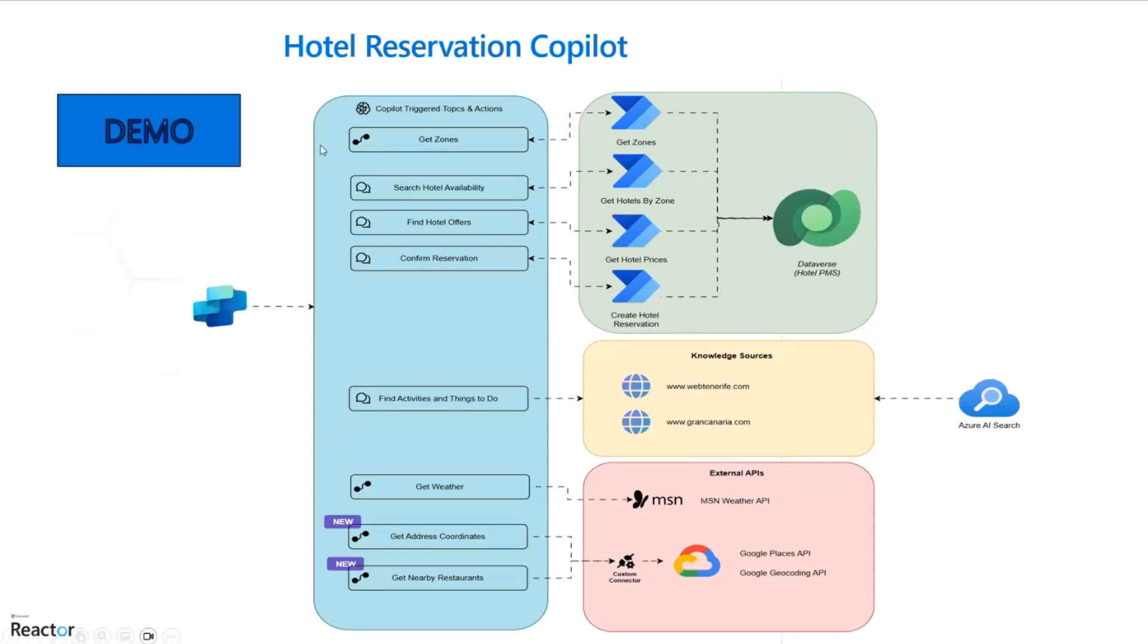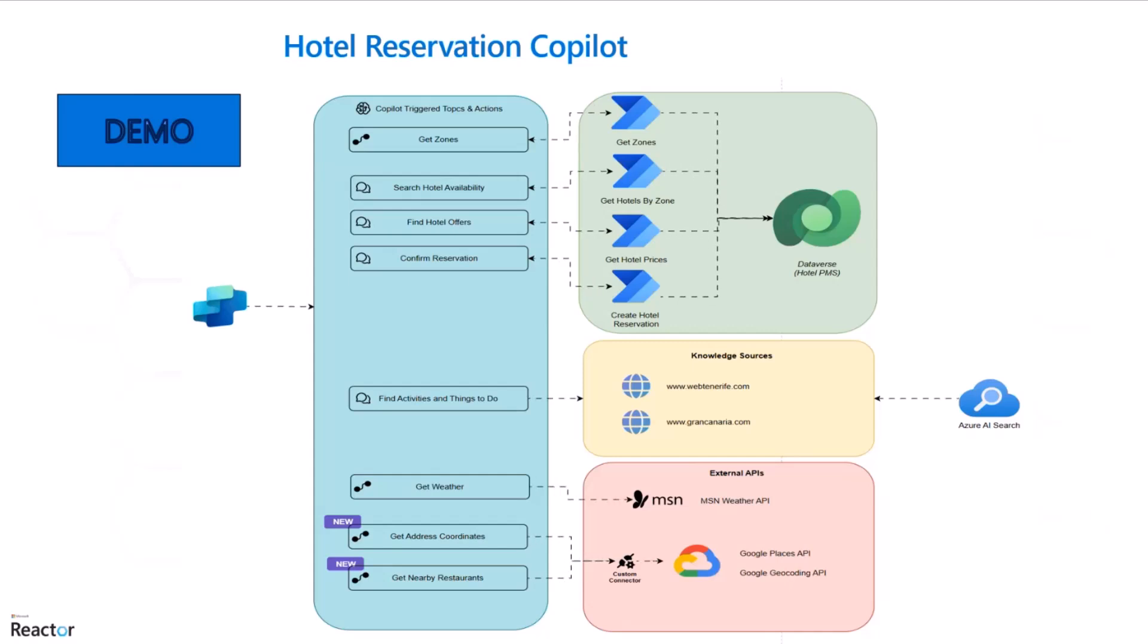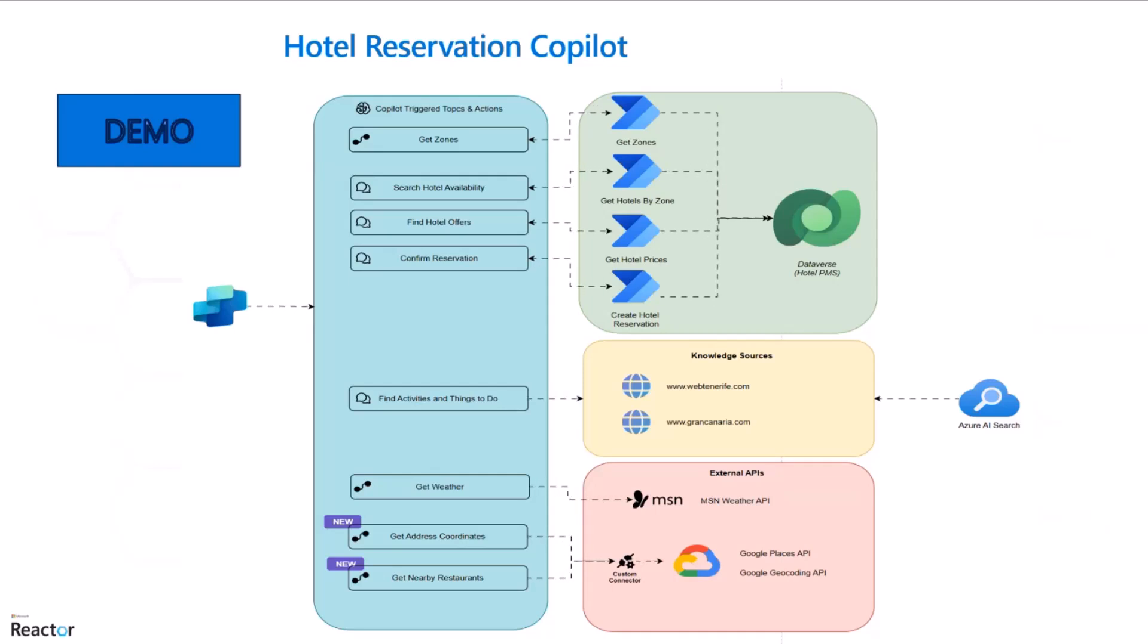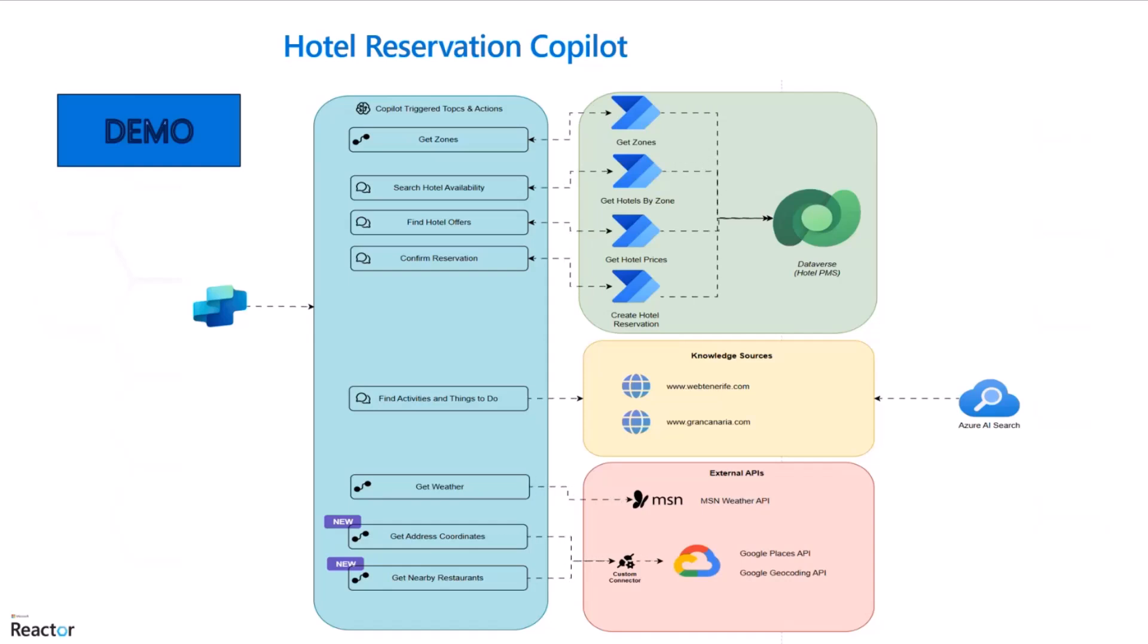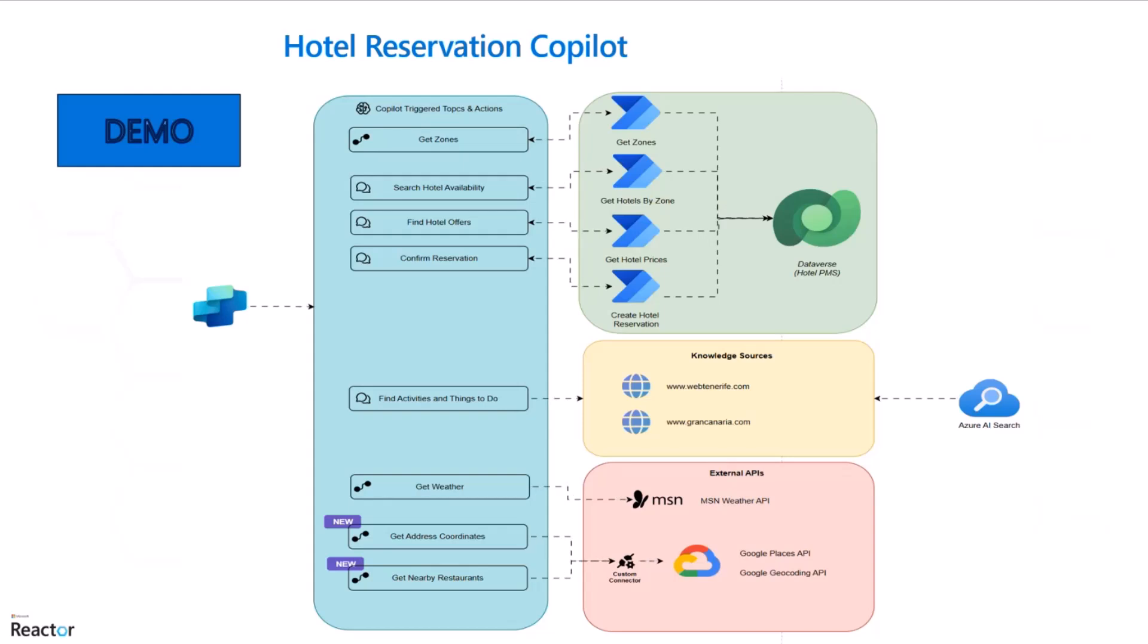As a hotel reservation assistant, one of the things you want to know is maybe find things and activities to do nearby the hotel in the zone that you are going on vacation. So you can connect some websites. I focus on my region in Canary Islands. We have two great islands to get on vacation, Tenerife and Gran Canaria. I get the official website from the government of Tenerife and Gran Canaria and then connect one of them through a knowledge source directly using the website connector.